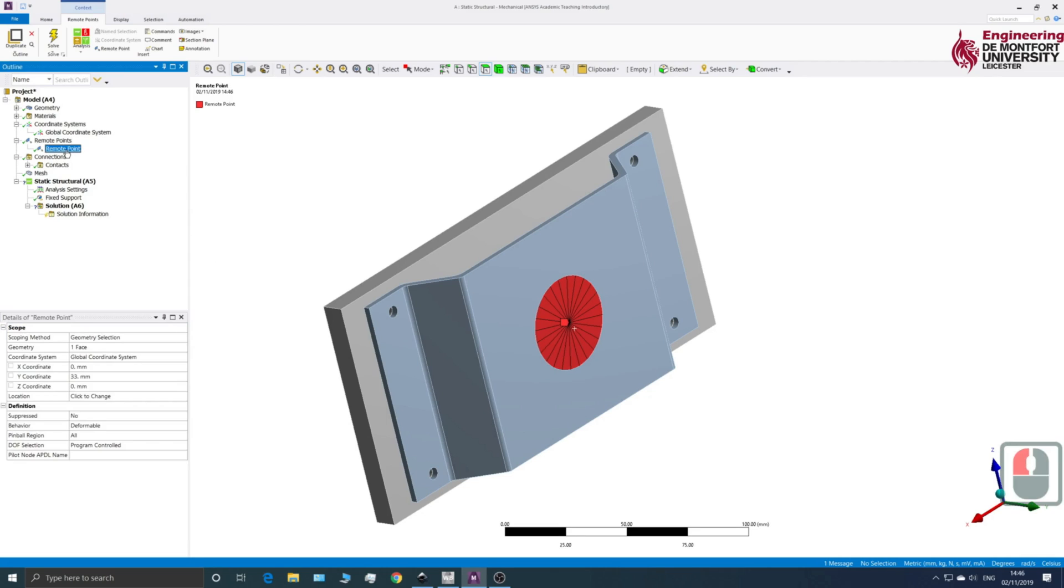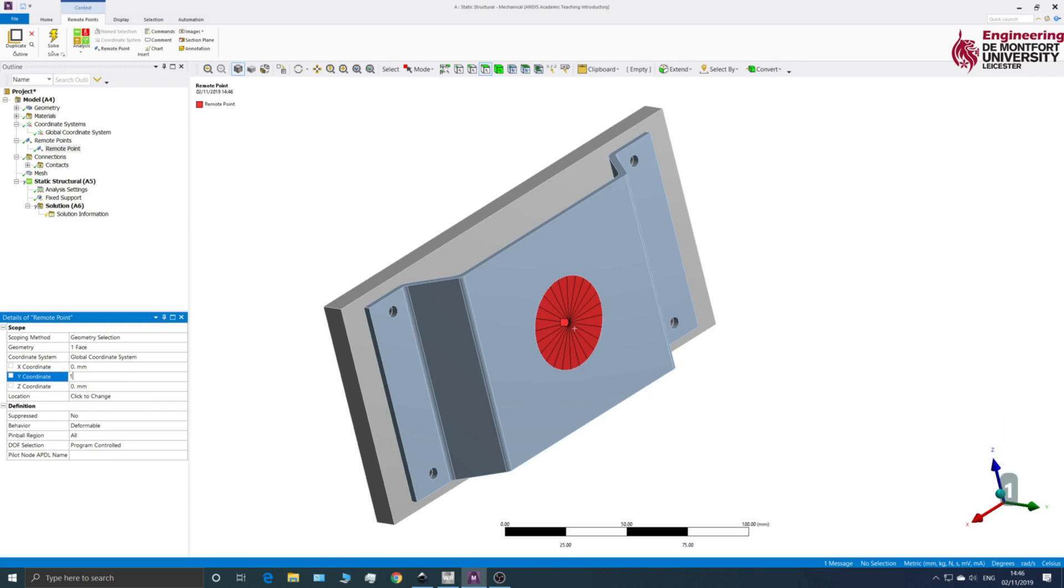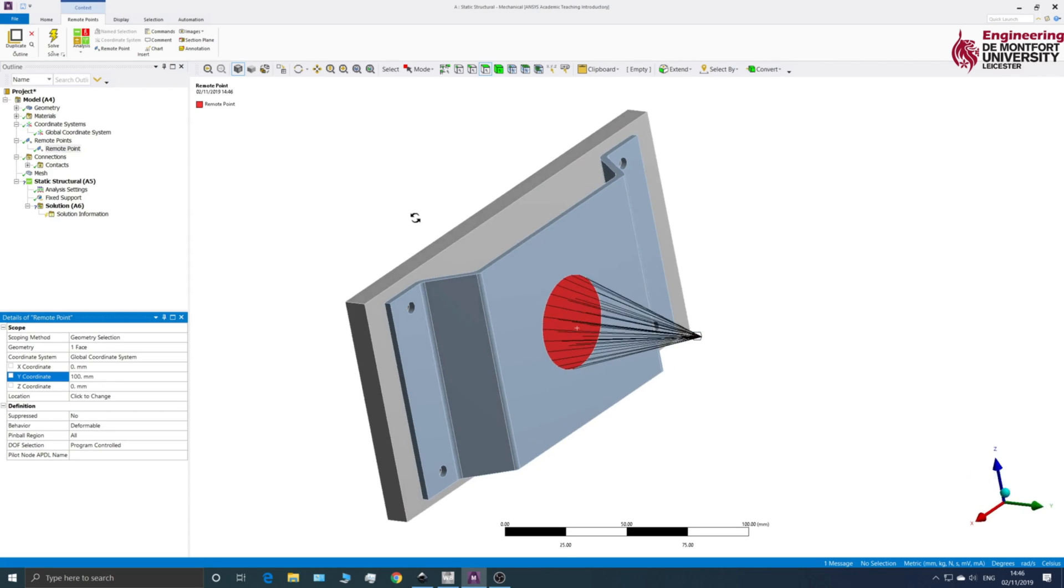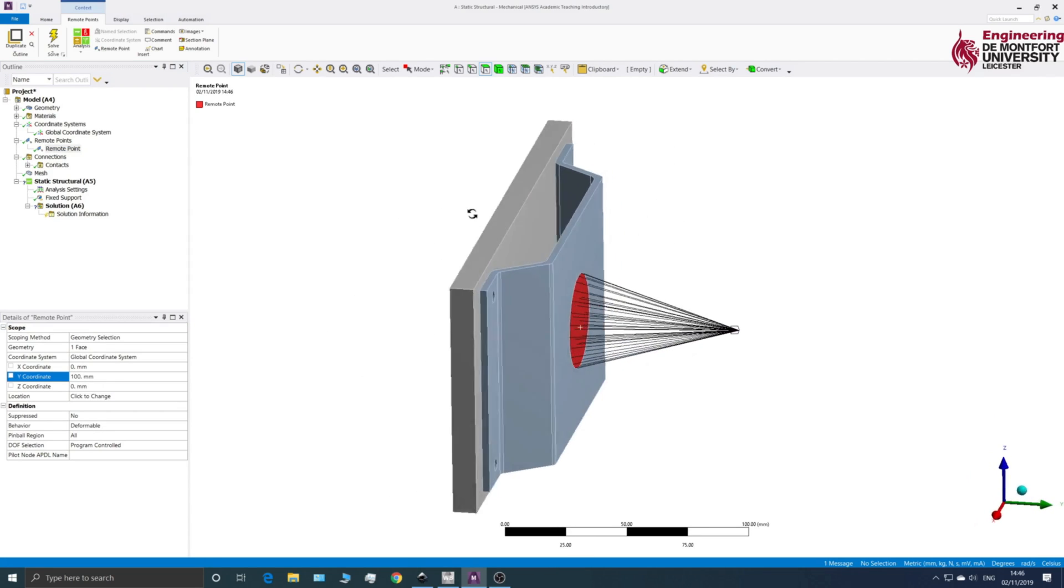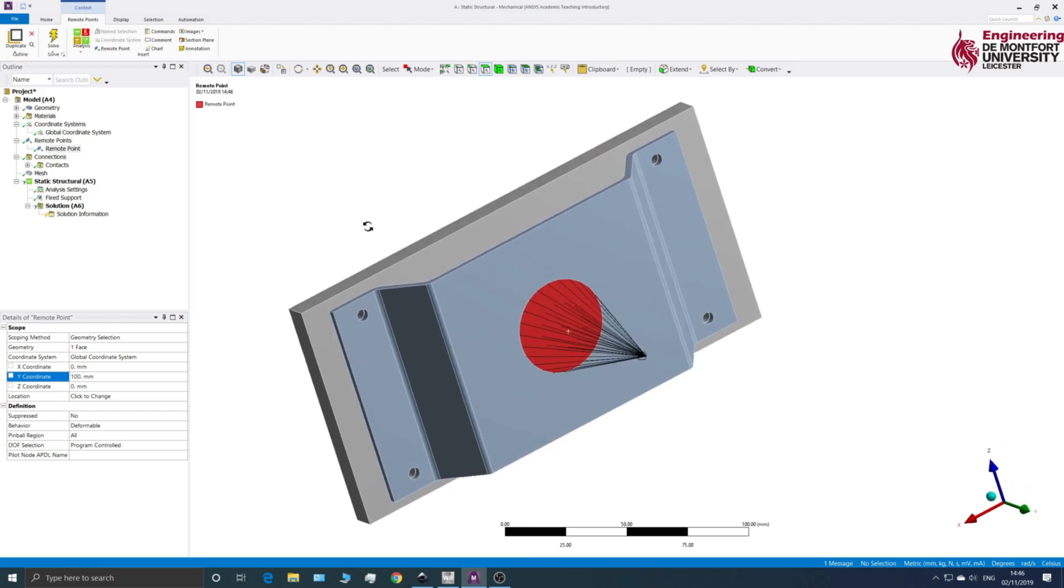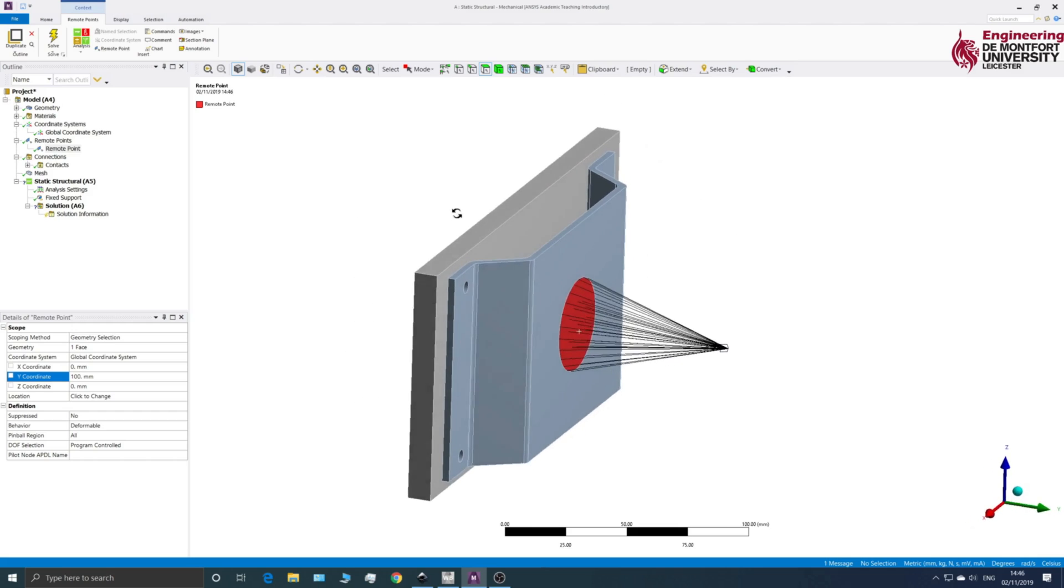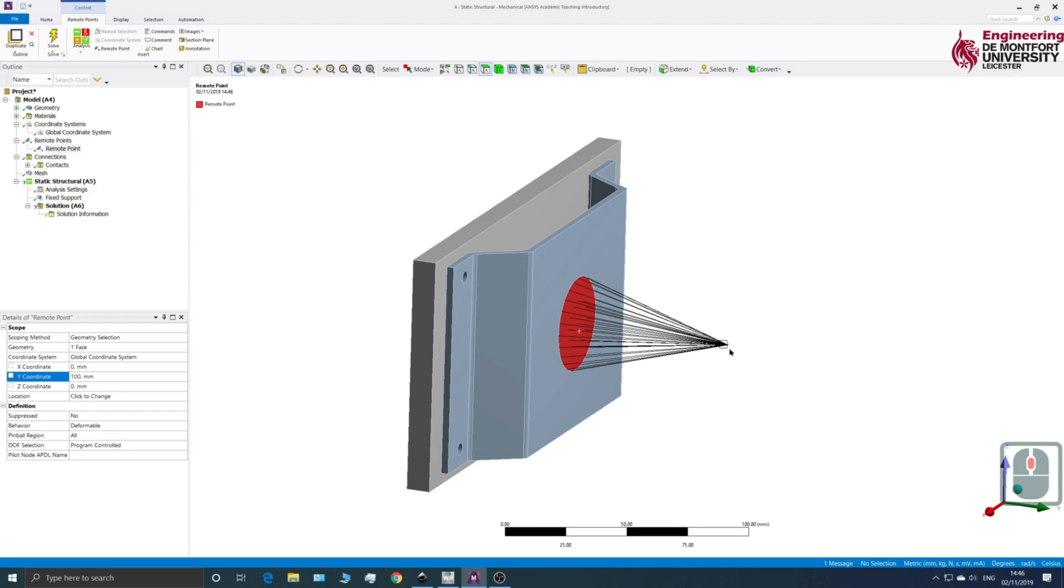So if we go to a remote point, I want to change the Y coordinate to 100. And we can see where it is now. So it's pulling out to 100. So when I apply my force, I'm applying it at this point. And so obviously that's going to affect the component differently to if I apply it on this face.